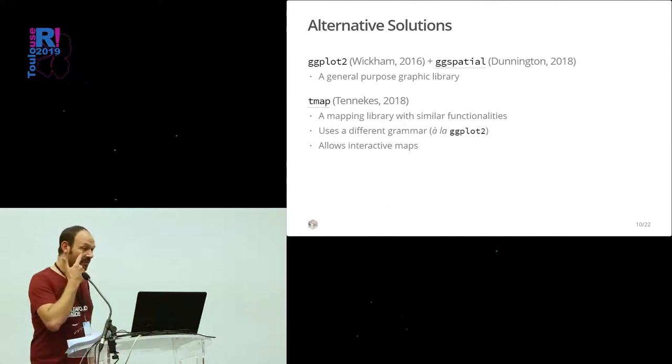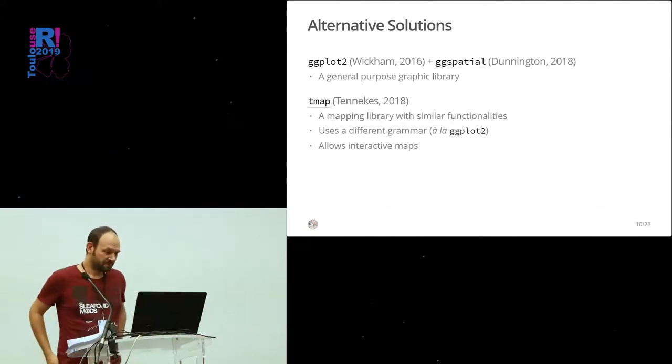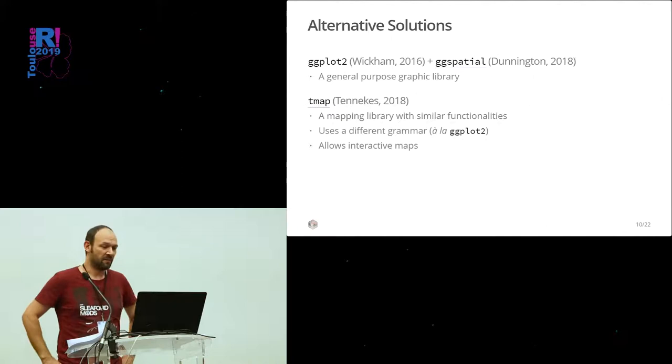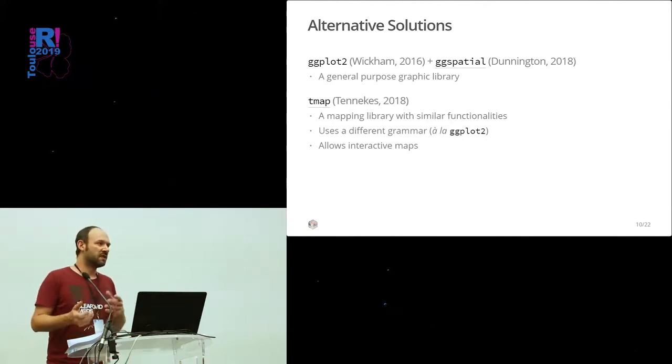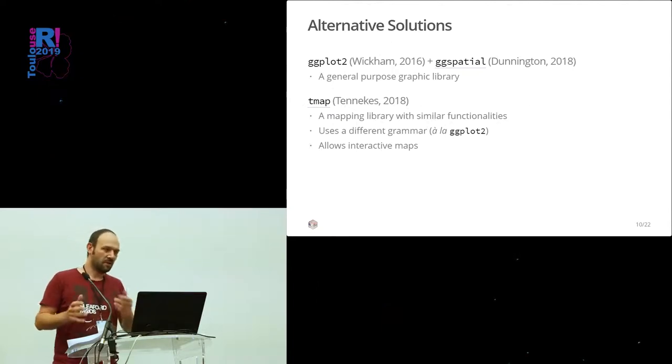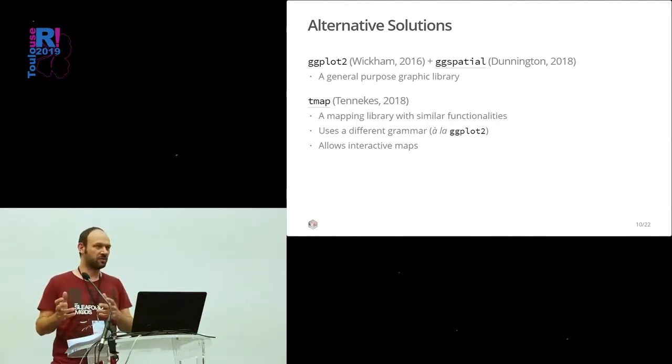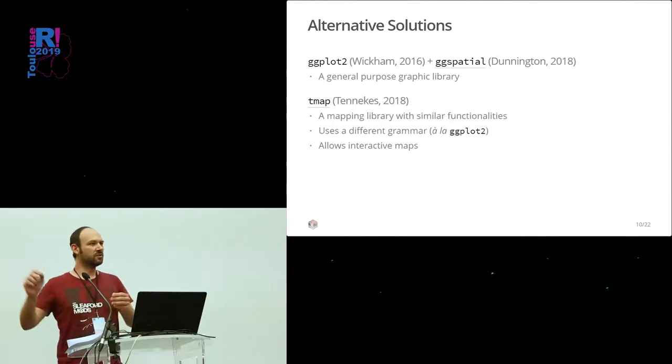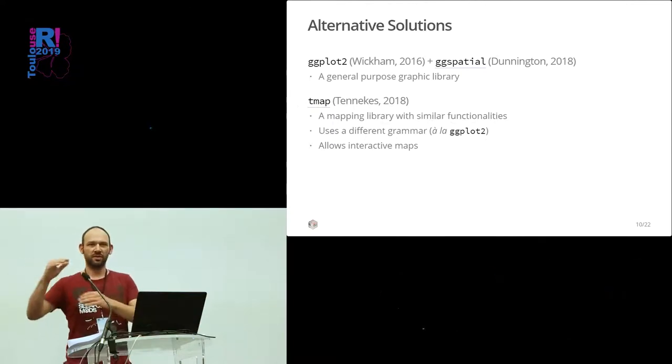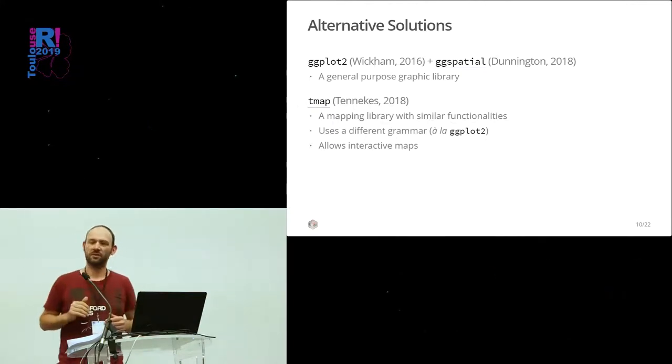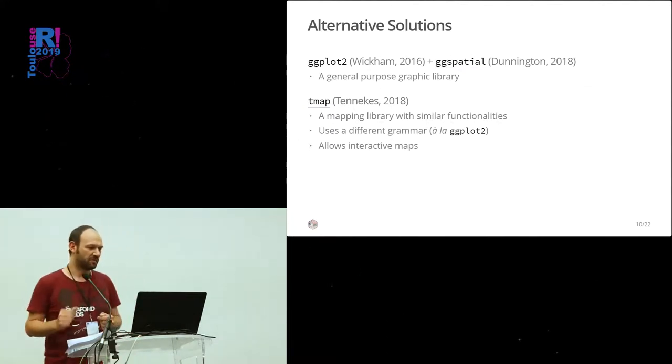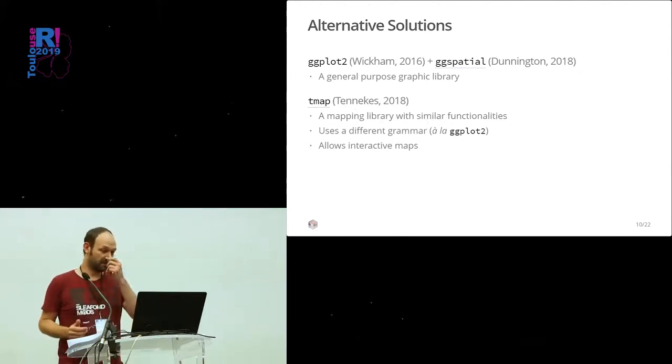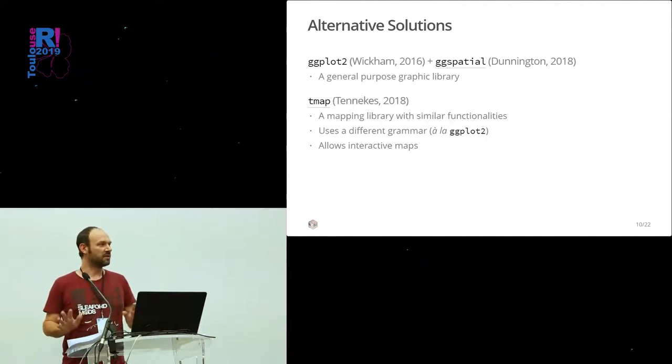And the other alternative, Tmap, which is a mapping library with similar functionalities, but that uses a different grammar, a la ggplot2, meaning using the plus symbol to add layers of representation. And the other big difference is that Tmap proposed to create interactive maps, and Cartography is not proposing that and will not.